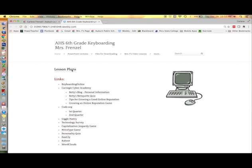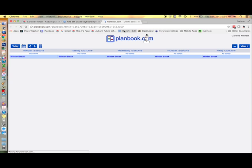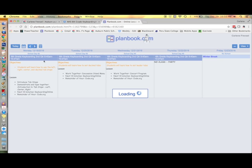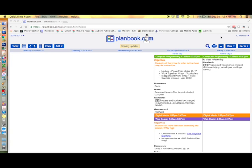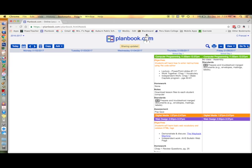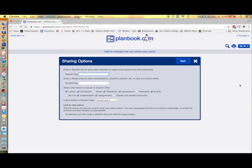The last thing I'll show you is how to embed your lesson plans in an existing web page. You can specify which categories of your lesson plan you want displayed in your web page and the students can scroll back and forth between the various weeks. Select the go to button and then click on the sharing options. Under the student key just enter any password you'd like and then select the categories that you would like your students to view online.